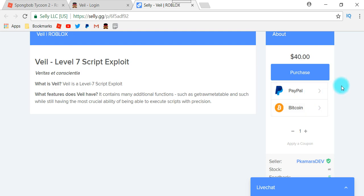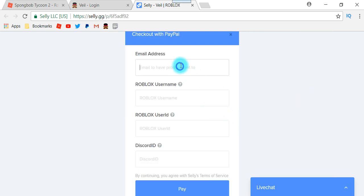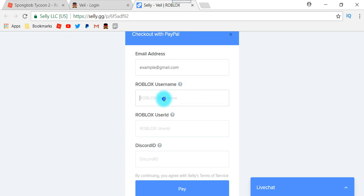I don't know if Bitcoin even works anymore since I've heard all the news about Bitcoin going shut down and all that stuff. But if you click PayPal, all you got to do is right here just click your email address — for example, your main email that you want them to send the Veal information to. So like I would do something like example at gmail.com or hotmail — does not matter as long as it is an email address.